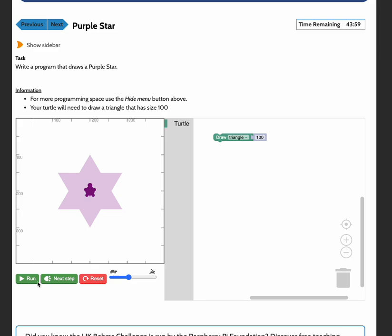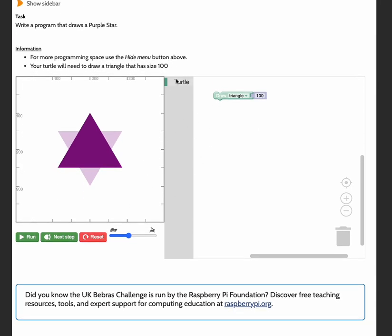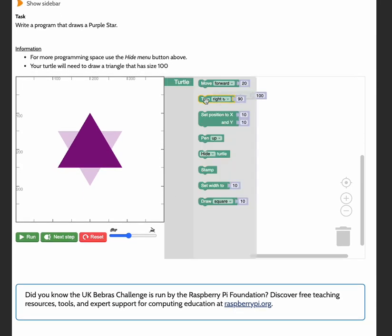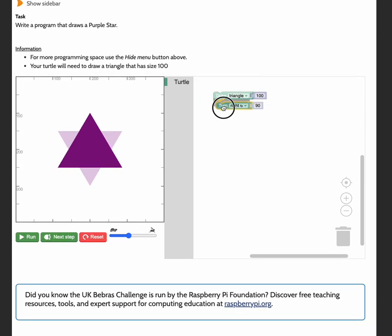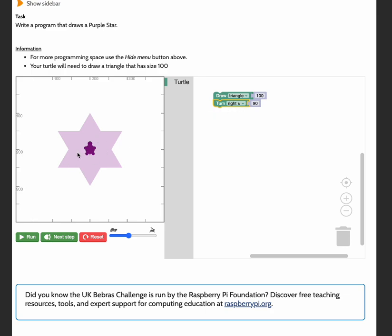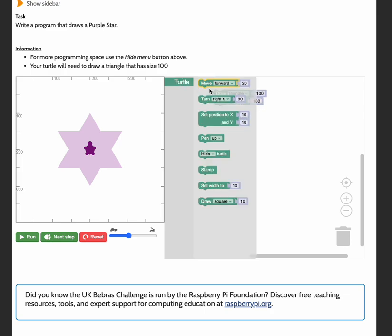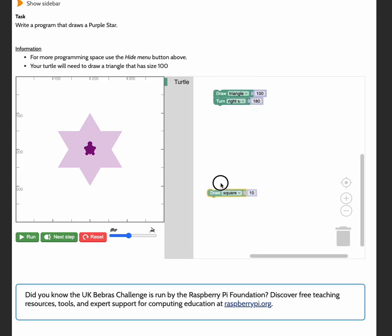Now before I run my code to check that it's completely correct, I'm going to click on next step, which will just draw the blocks that are there. The next thing I'm going to do is turn right. I'm going to turn this turtle upside down and draw another triangle. So I'm going to turn it 180 degrees and I'm going to draw another triangle there.